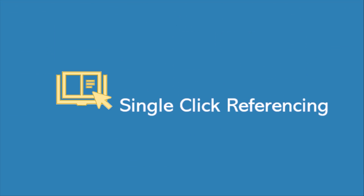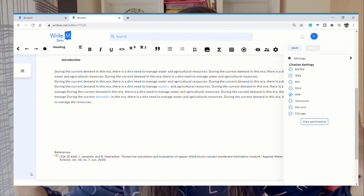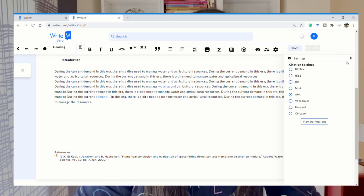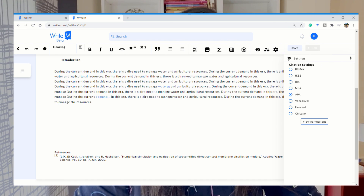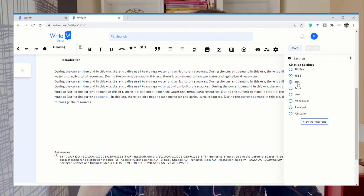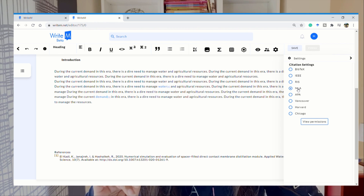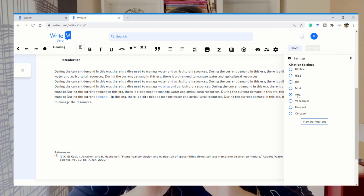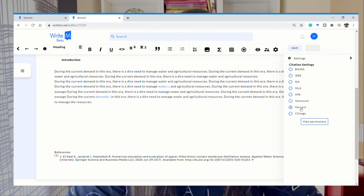Next is one-click referencing. With WriteM you just have to do one click and it will change the reference style from one format to another. Here's an example — I have this dummy manuscript, so I go to settings, click on the reference format, and here you can see how I'm simply changing the reference automatically. It's that simple and it's that brilliant.